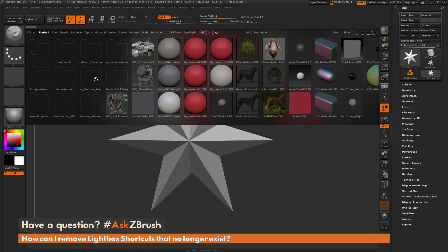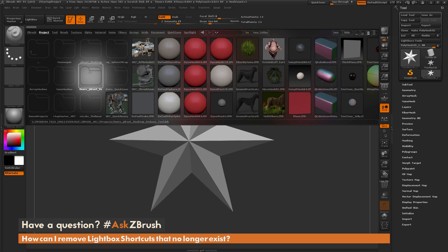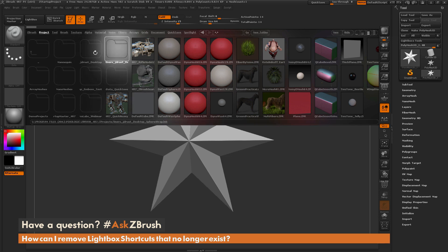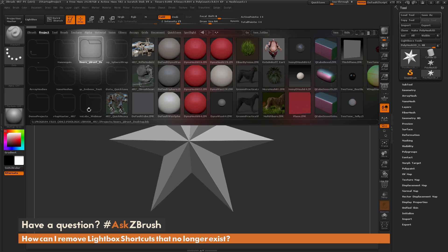Over time you may have started deleting these folders, and these links inside of the project folder will no longer link to a correct area. If you navigate over one of these paths, you'll see that they link to .lnk files — these are basically shortcuts on your machine.